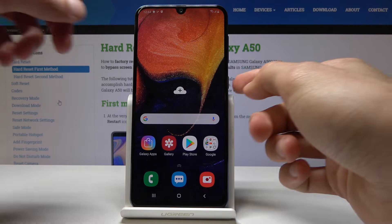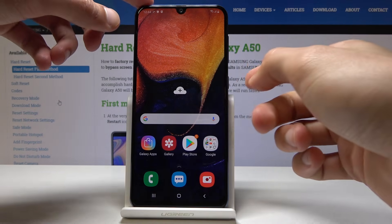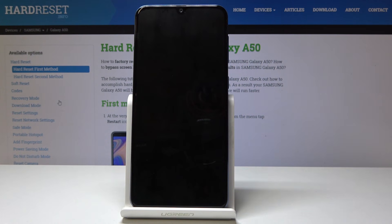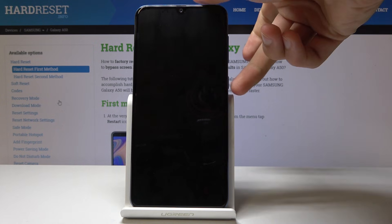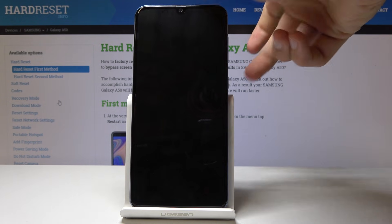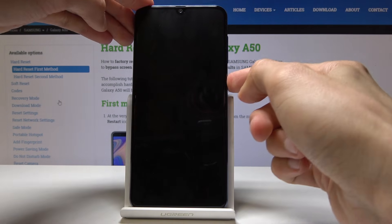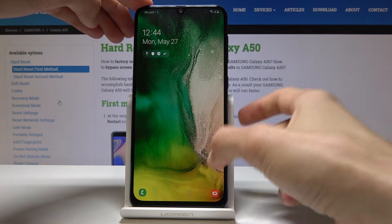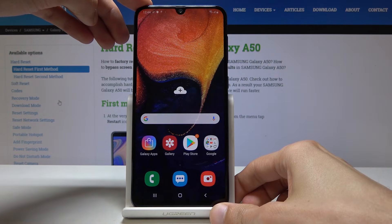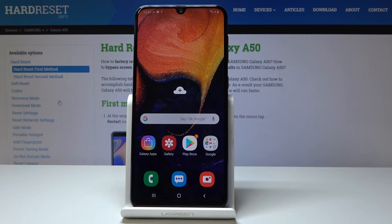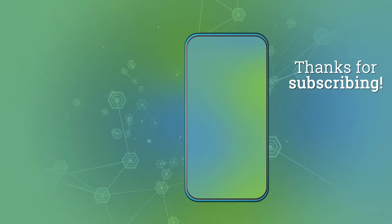As you can see, the reset has been finished and there's also no lock screen. If you found this video helpful, don't forget to hit like, subscribe, and thank you for watching.